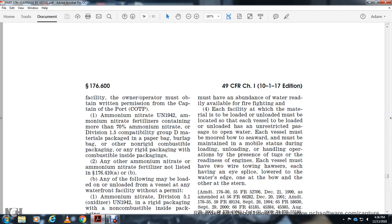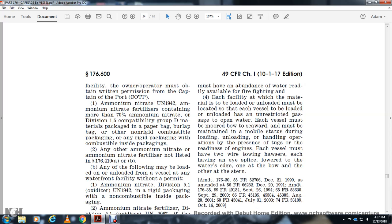Inside packets. Other ammonium nitrate and ammonium nitrate fertilizers not listed in 176.410 A or B. The following may be loaded or unloaded from vessels at waterfront facilities with a permit: Ammonium nitrate Division 5.1 UN-1942 with rigid non-combustible inside packing.